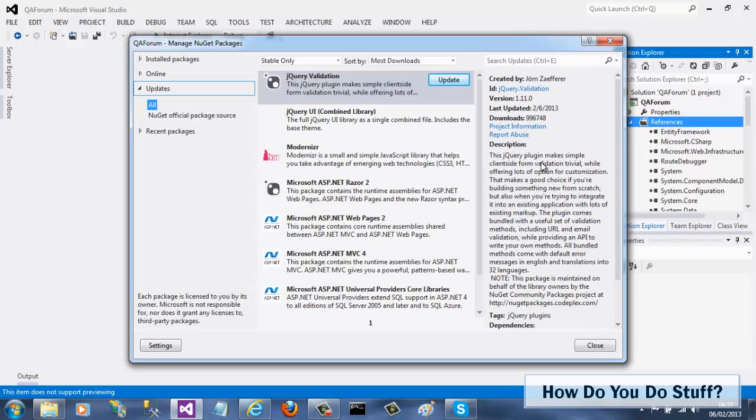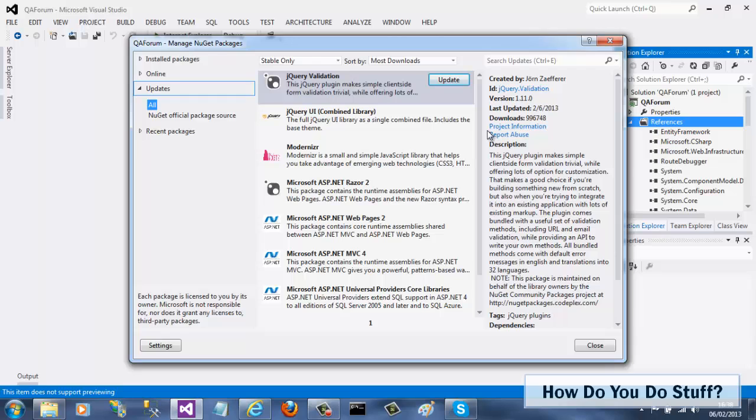The NuGet window lists any packages that have already been installed and lets you check online for additional packages to install.